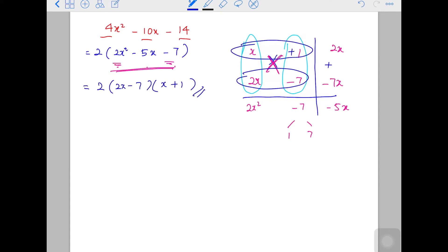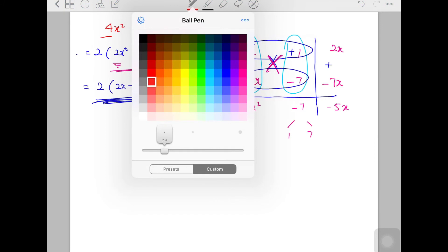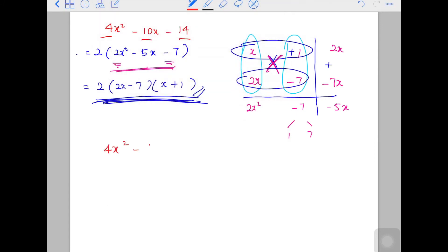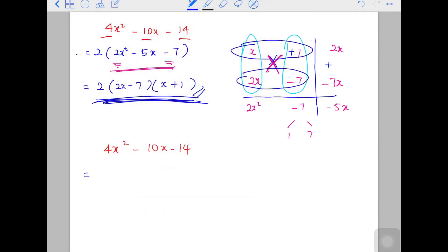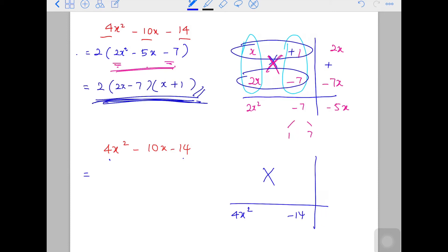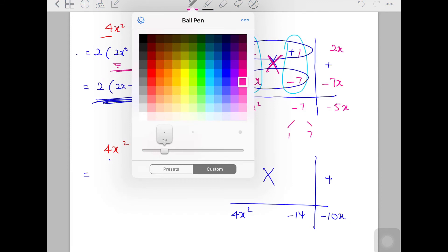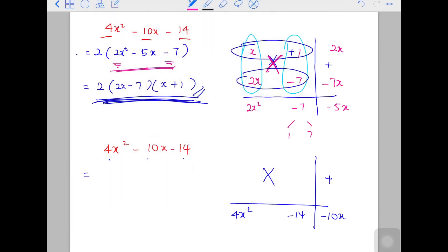Now let's look at this question the other way around — what if you never factorized out the 2 first? This must be the correct answer, but if you don't factorize out the 2 first, how would it turn out? Let me show you. So with 4x squared minus 10x minus 14 — if you don't factorize it first, no problem. It's just that the numbers are bigger. You still use this method: first and last go here, so 4x squared and minus 14, and the middle term is negative 10x.